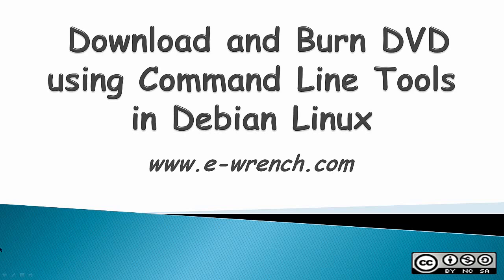Hello, this video is about how to download and burn a DVD using command line tools in Debian Linux.